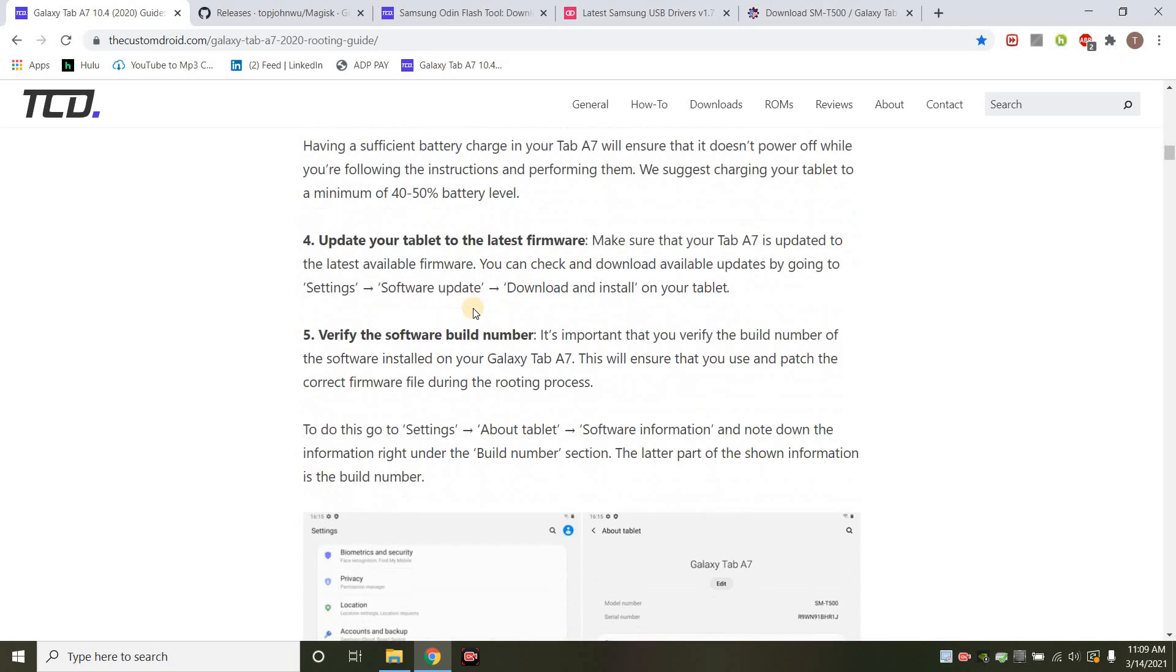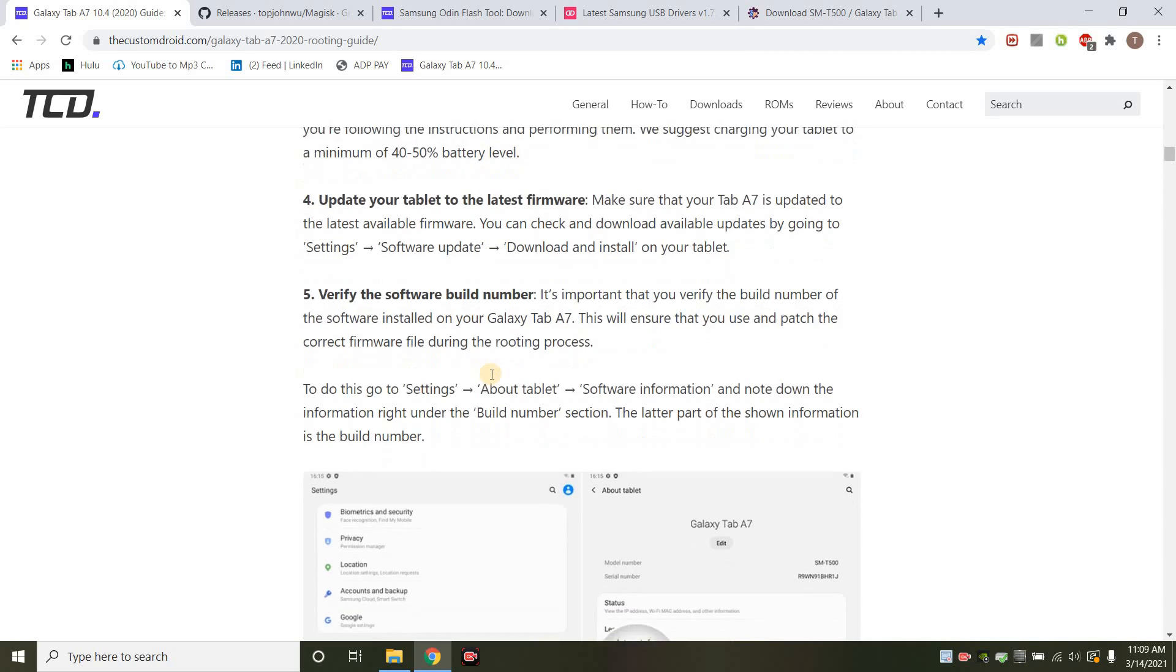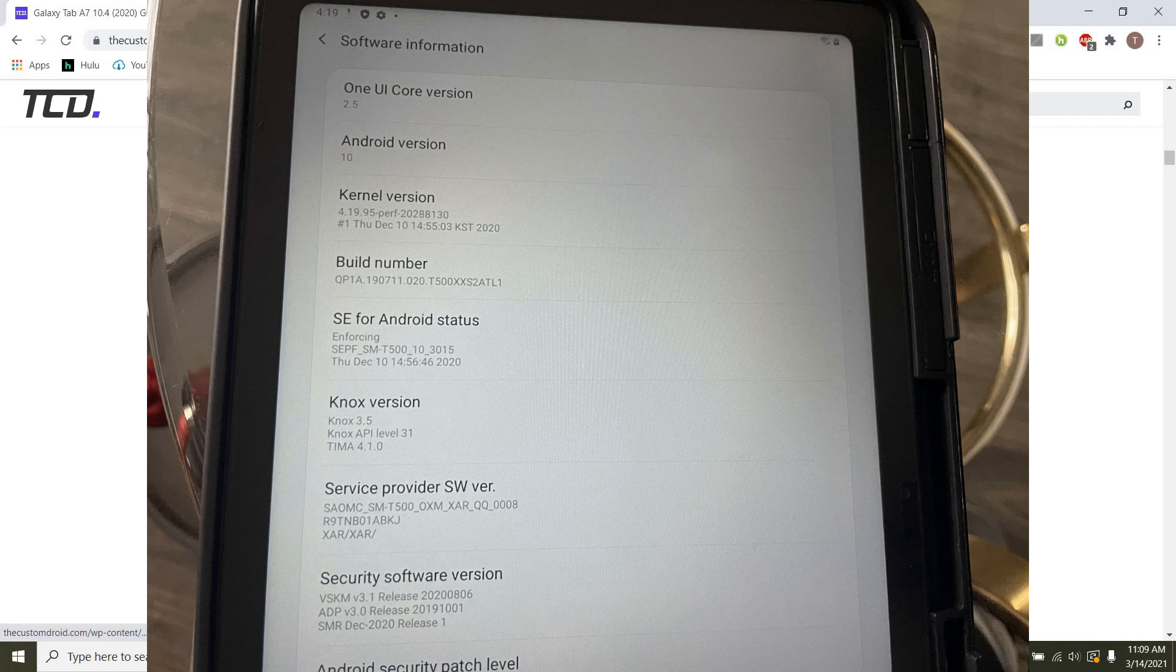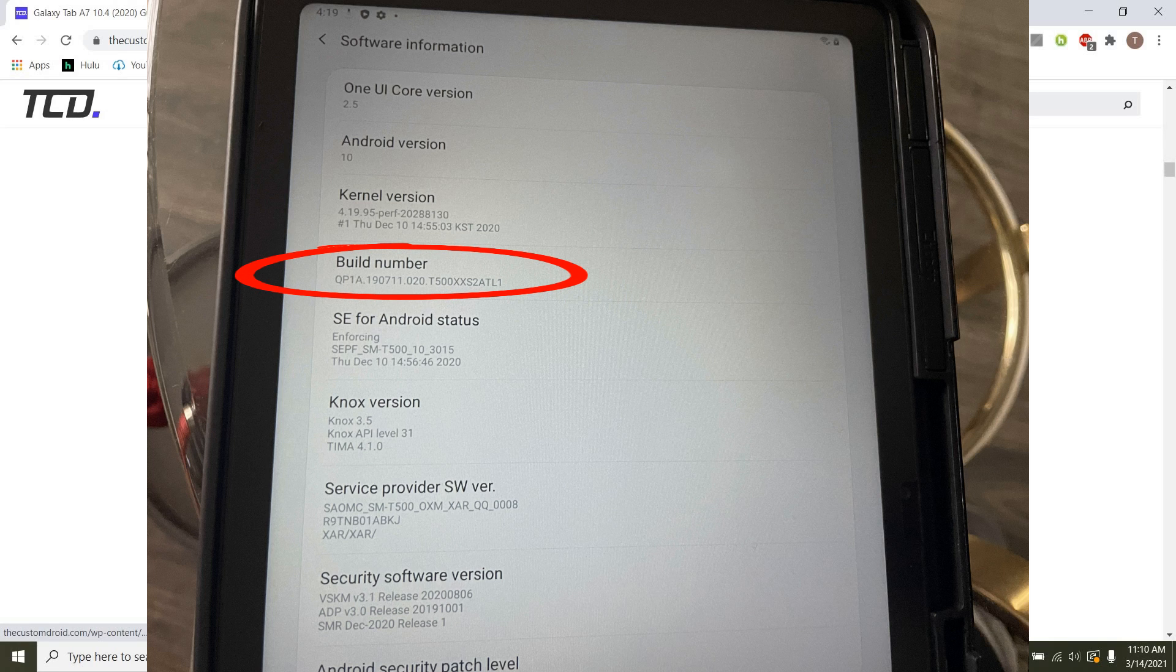Then what you want to do is update to the latest firmware, and then you're going to verify the build number. So the build number, once you go into settings on your tab, scroll all the way down, and you click about this tablet, and then you click on software information, and it will show you your build number. So that's very important.